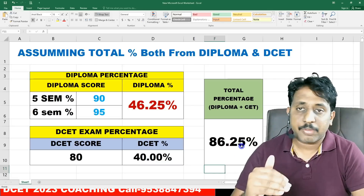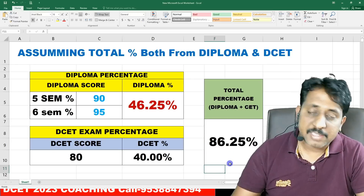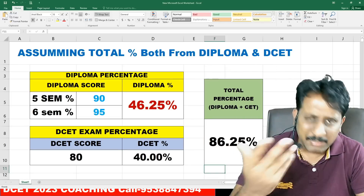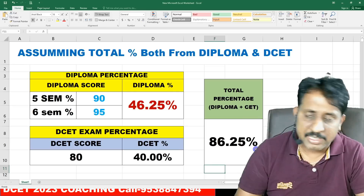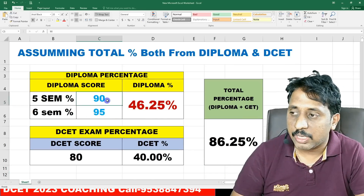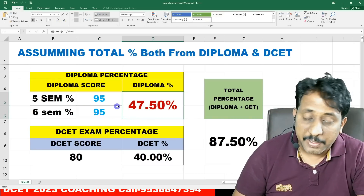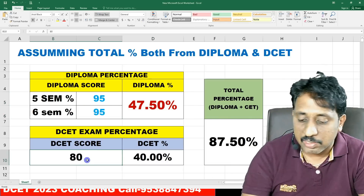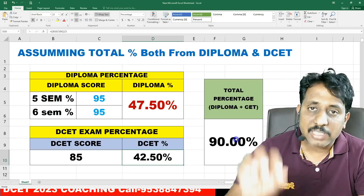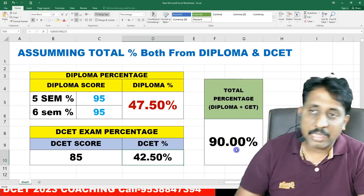The overall state cut-off percentage will vary and ranking depends on that. The highest percentage gets the top ranking. If your 5th and 6th semester percentage is around 90–95, and your DCET score is 80–85 or above, your combined score will definitely cross 90 in the Diploma DCET rankings. 90% and above will secure the highest rankings.